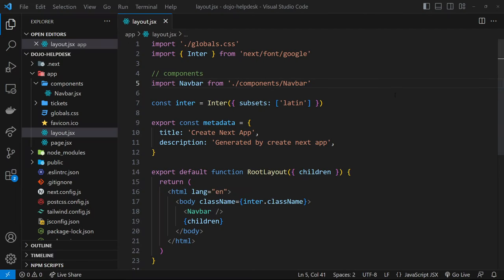We've had a play around with making pages and linking between those pages inside a layout component, but the website currently looks terrible. I want to spend this video talking about a few different things to make it look a little bit better: styles, fonts, and images.